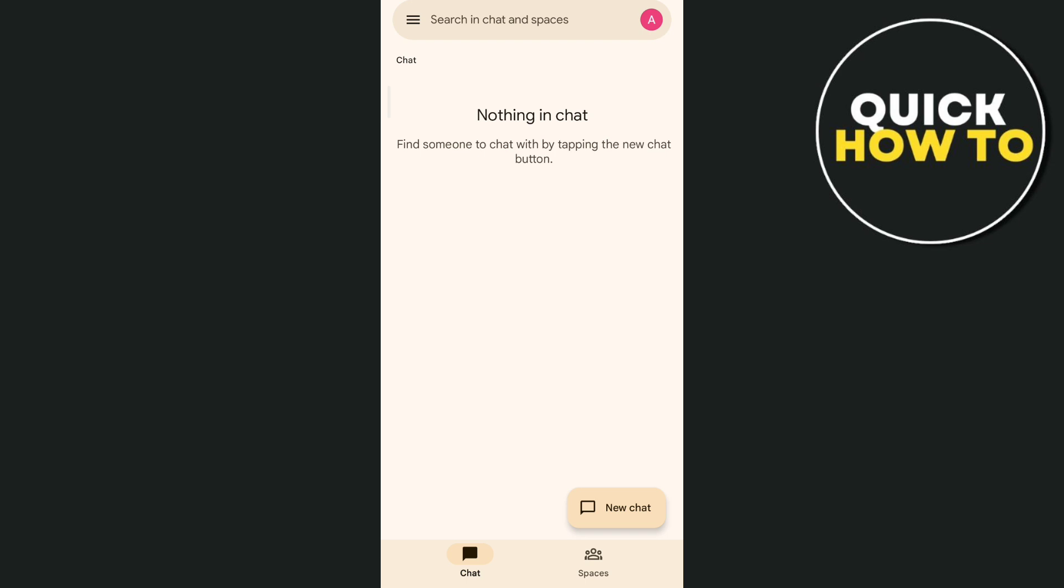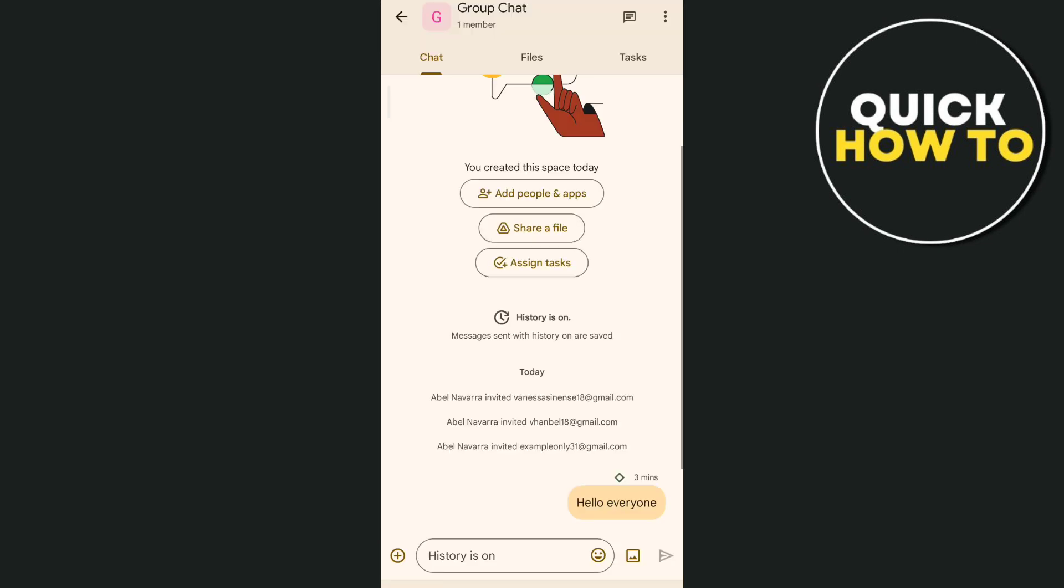So first, open your Google Chat app as you can see on your screen, and then tap on Spaces right here at the bottom right. And here you'll find all the group chats.